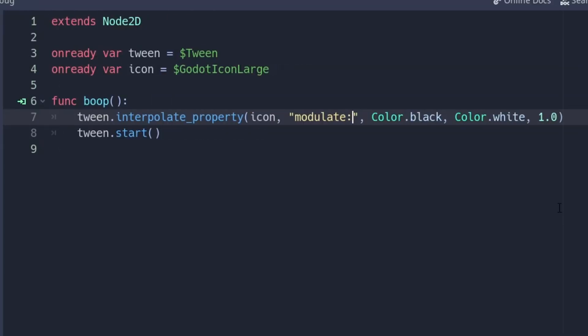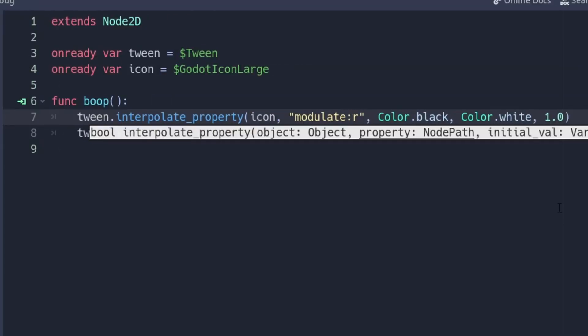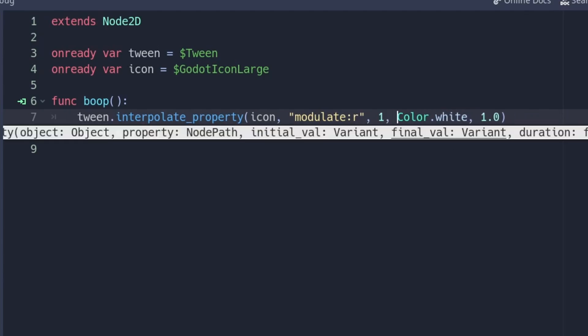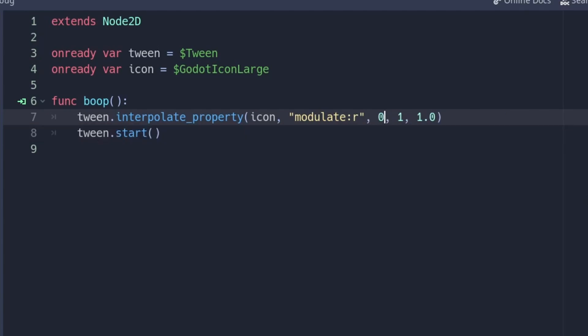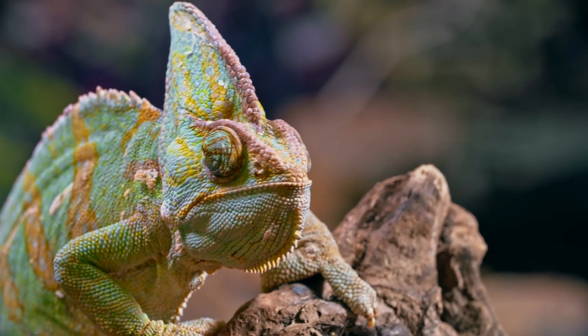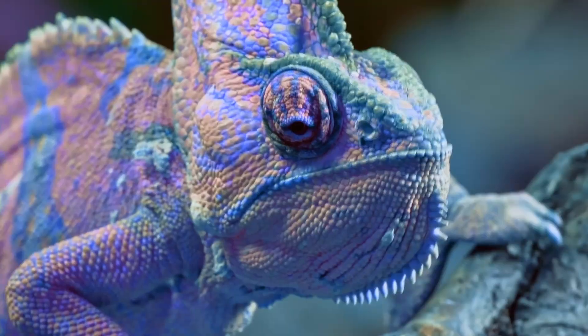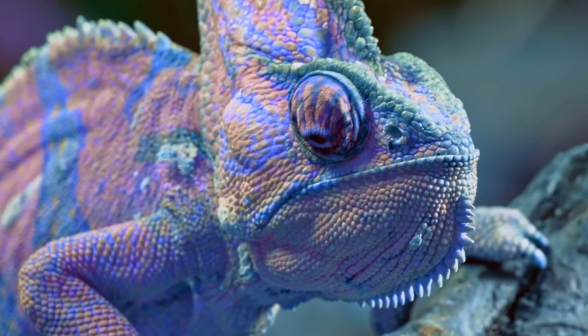Small little extra here. With a tween, you can interpolate the different channels of a modulate individually. When you write modulate:a, for example. This is especially useful when you use these channels as shader parameters. Until last week, I always interpolated the whole color. Like an animal!